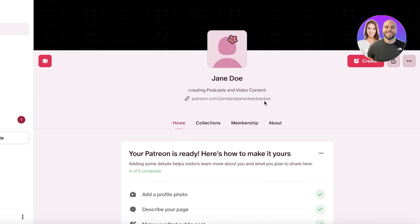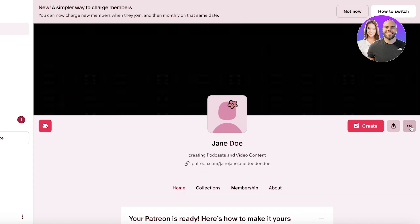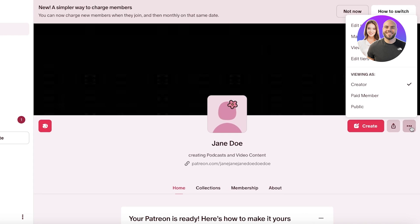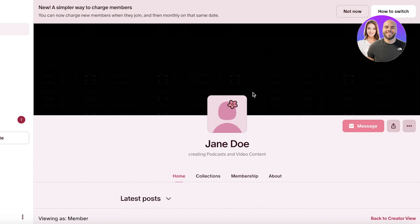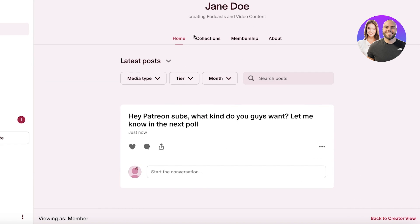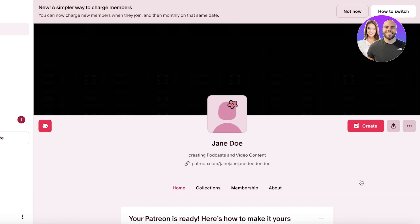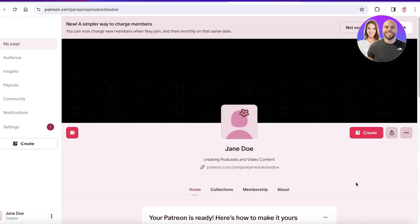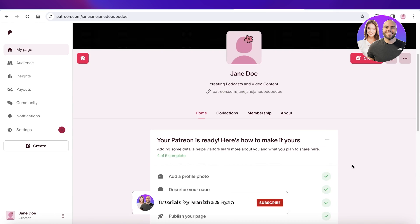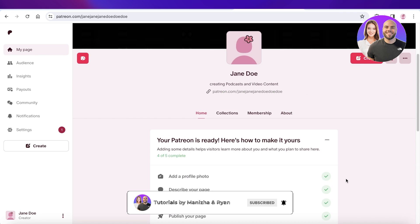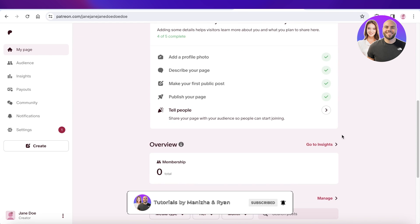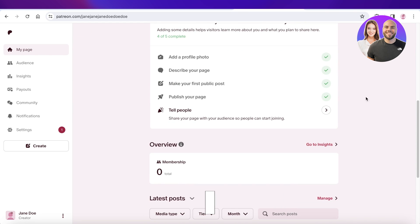A good way to view your profile is to go to your profile page and click on 'Paid Member' on the top right — this lets you see what your profile is going to look like to your paid members, giving you a better idea of how it will operate for your subscribers. I hope you guys found this video helpful and you're now able to get started with Patreon. If you did, make sure to leave a like and subscribe.